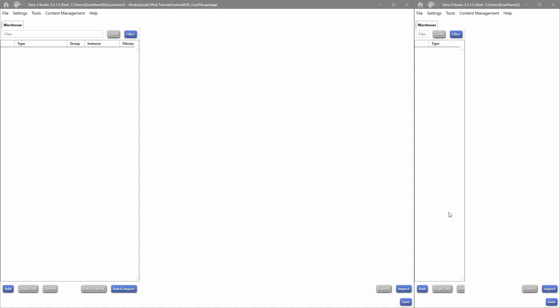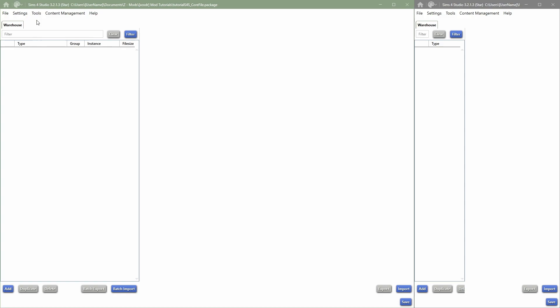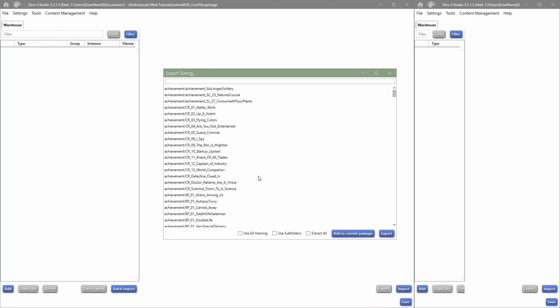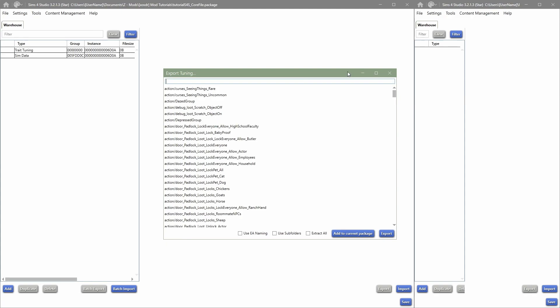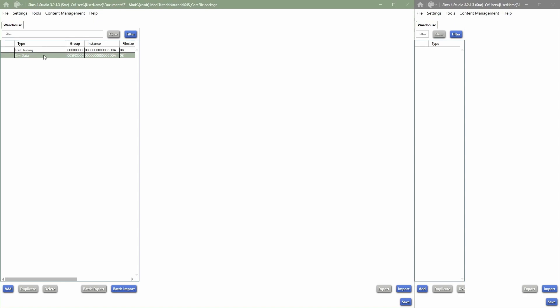We're going to dive into Tools and click on Extract Tuning. Then I'm just going to find a file from in-game. Once you've found the file you're looking for, just click on Add to Current Package.